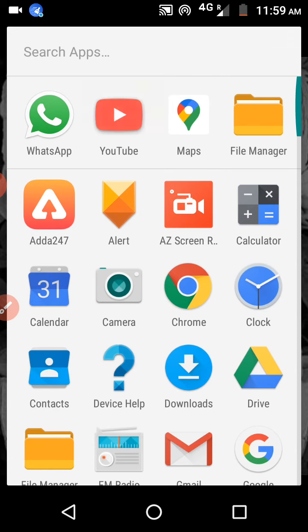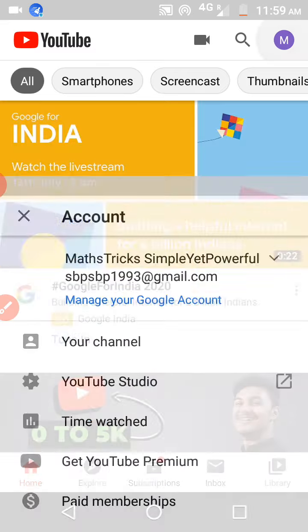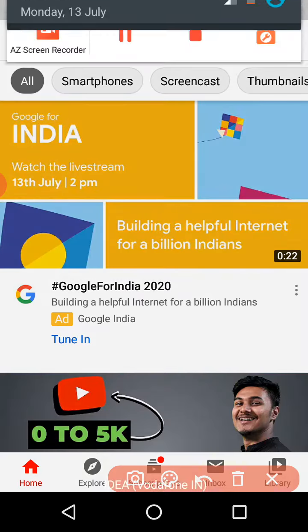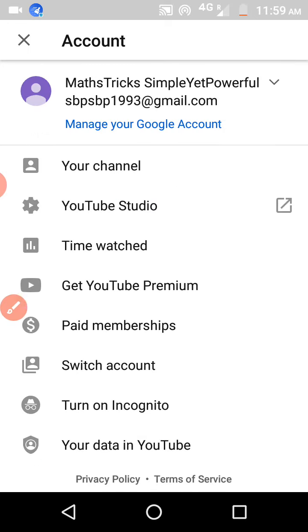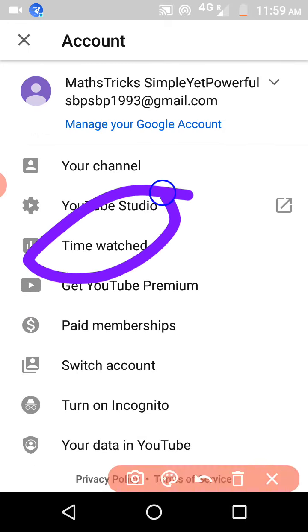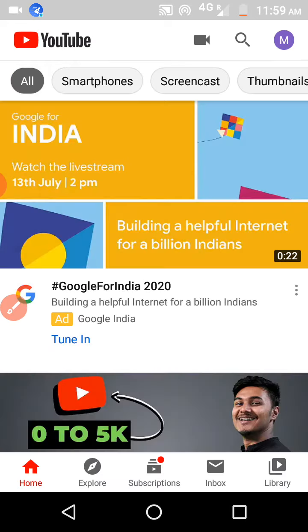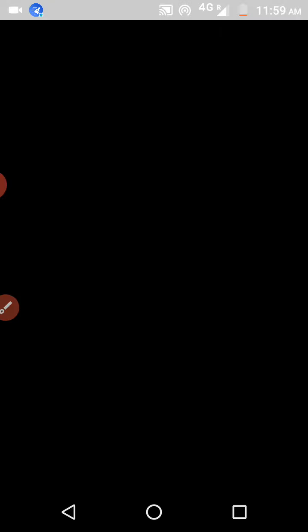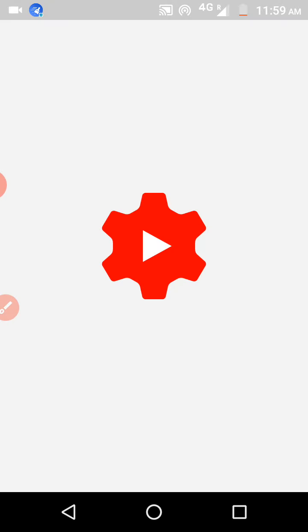Open your YouTube and click on the top right corner. Select YouTube Studio. If you don't have it, you'll need to install it. After opening YouTube Studio, you can see all your videos listed here.